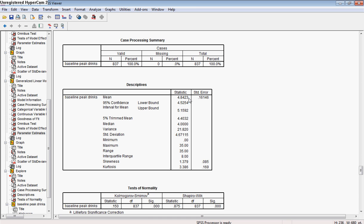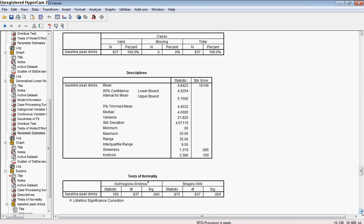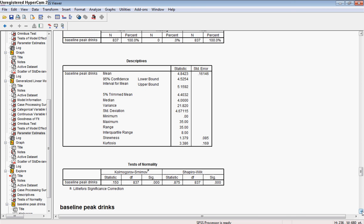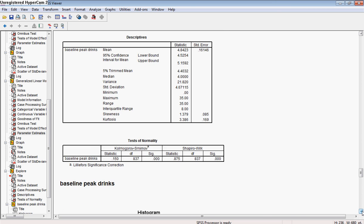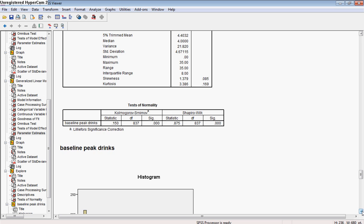You can already see why the negative binomial model, which is good for overdispersed Poisson data, actually fit better, because it can handle a variance that's greater than the mean. In fact, that's what the model's for.